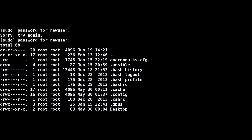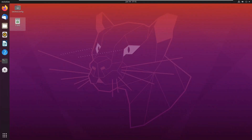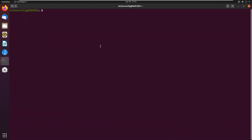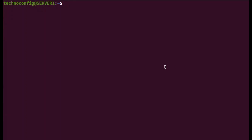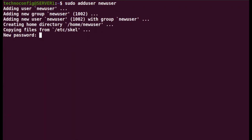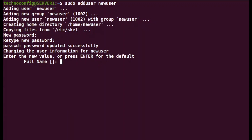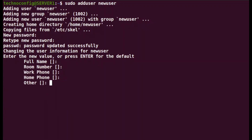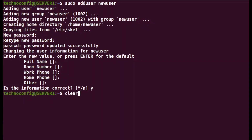Now I'm going to create a sudo user on Ubuntu. Open the terminal and make sure you are logged in with a root user or an account with sudo privileges. To create the user, type 'sudo adduser' followed by the desired username and set the password. Ubuntu will ask for additional account information, which you can leave blank. The user is now created.